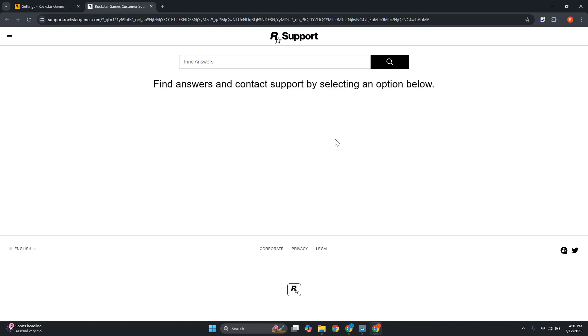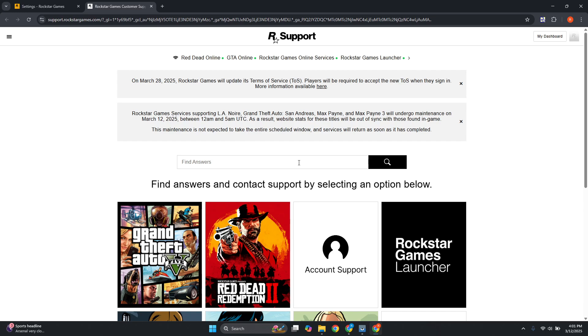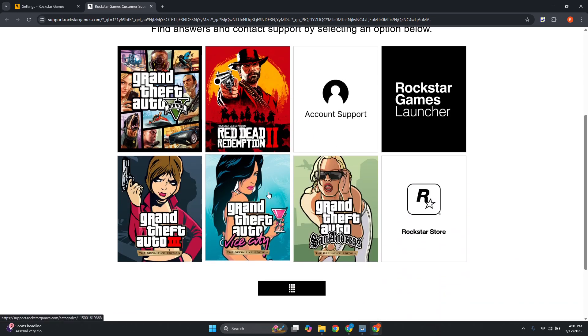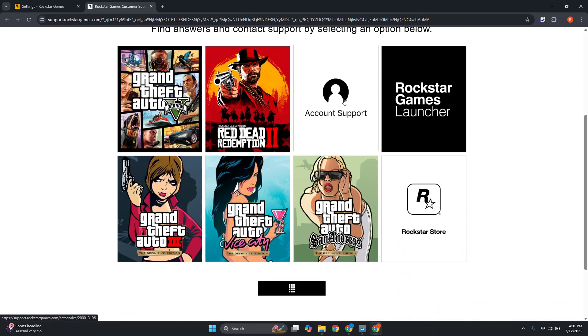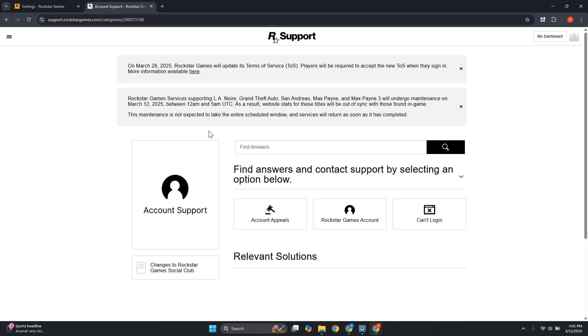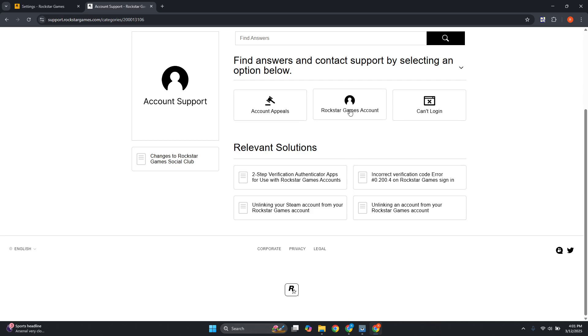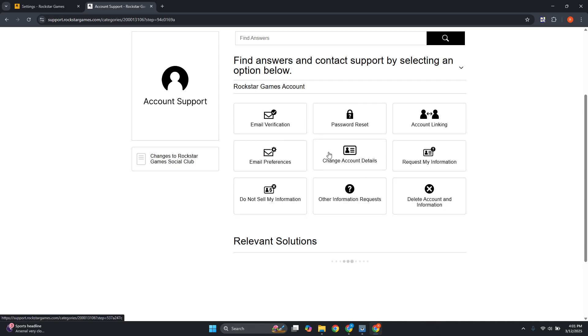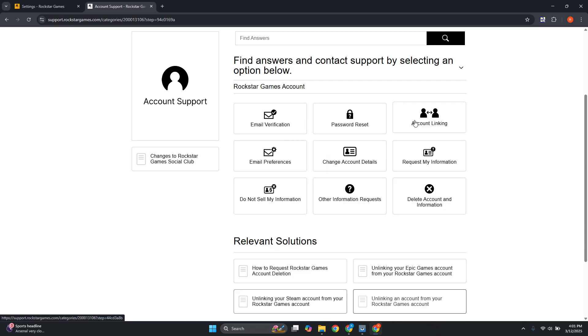Just in case, click on Support at the top section. From here we need to choose a few things. Choose Rockstar Account Support, then choose the option for Rockstar Games Account, and select Account Linking.